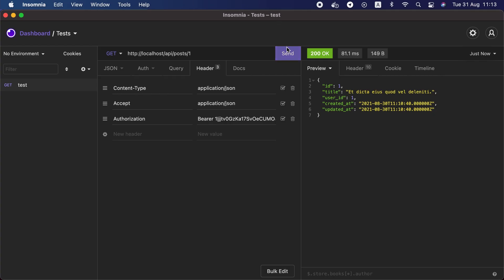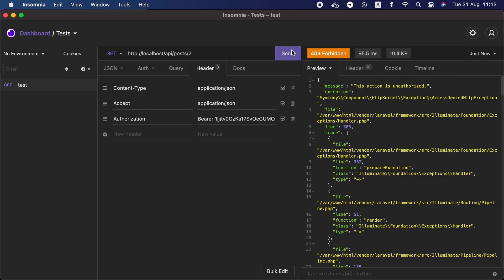Let's make sure authorize works. Post ID one is accessible. Post ID two returns a 403 response with the message 'This action is unauthorized.' That's how we control what actions a specific user is allowed to do.